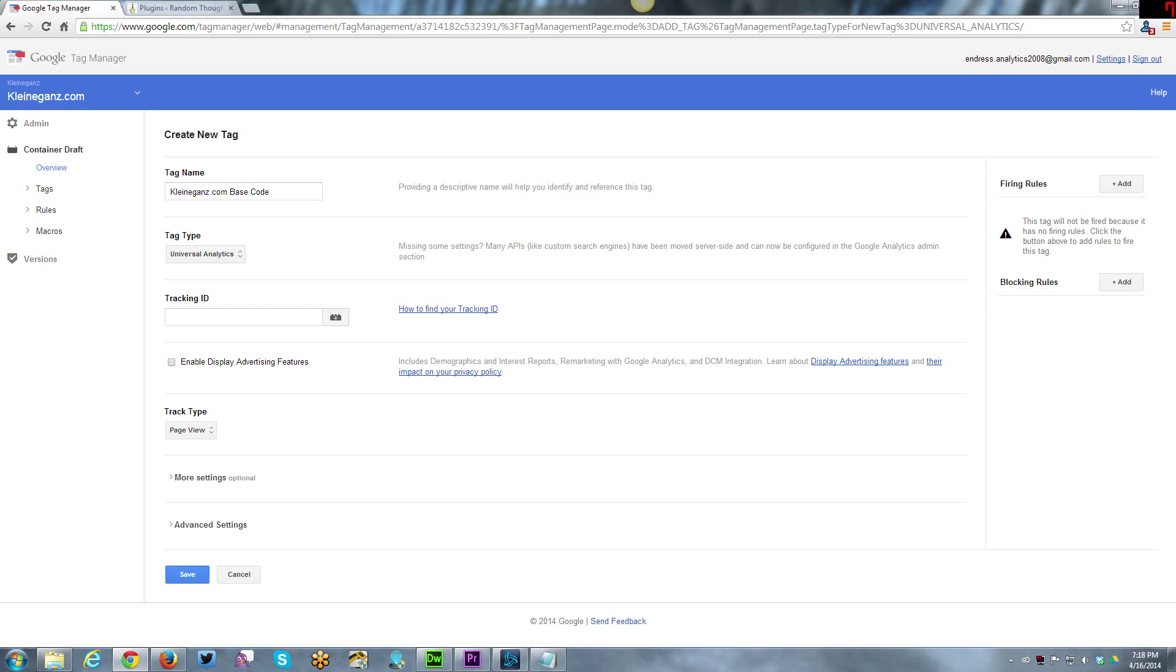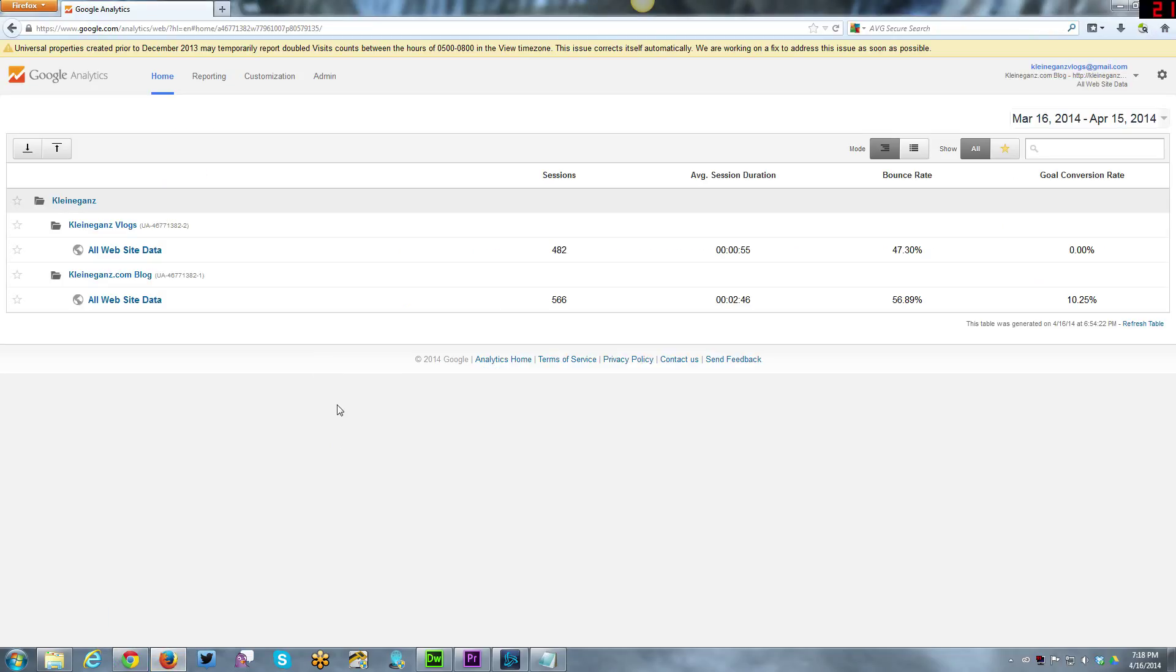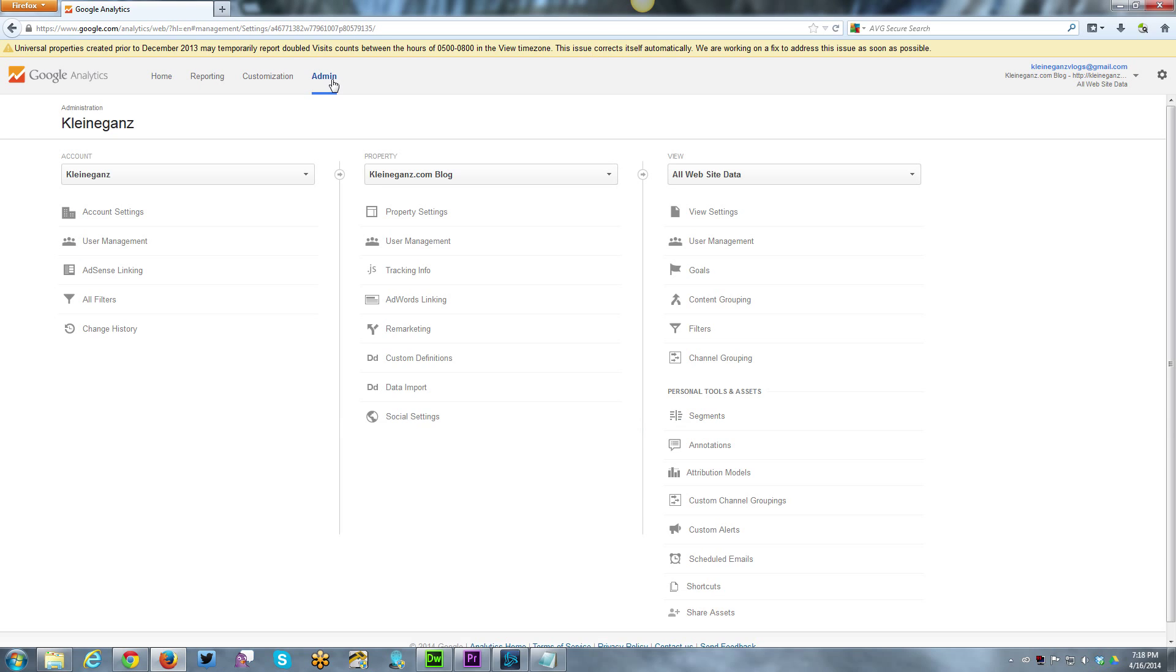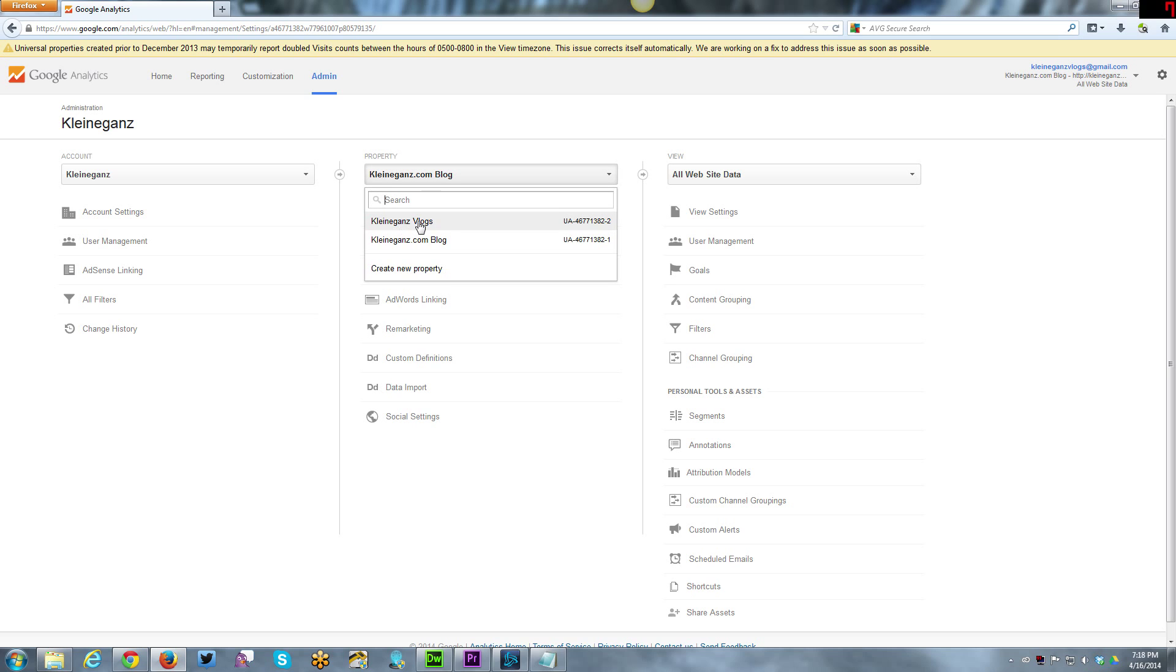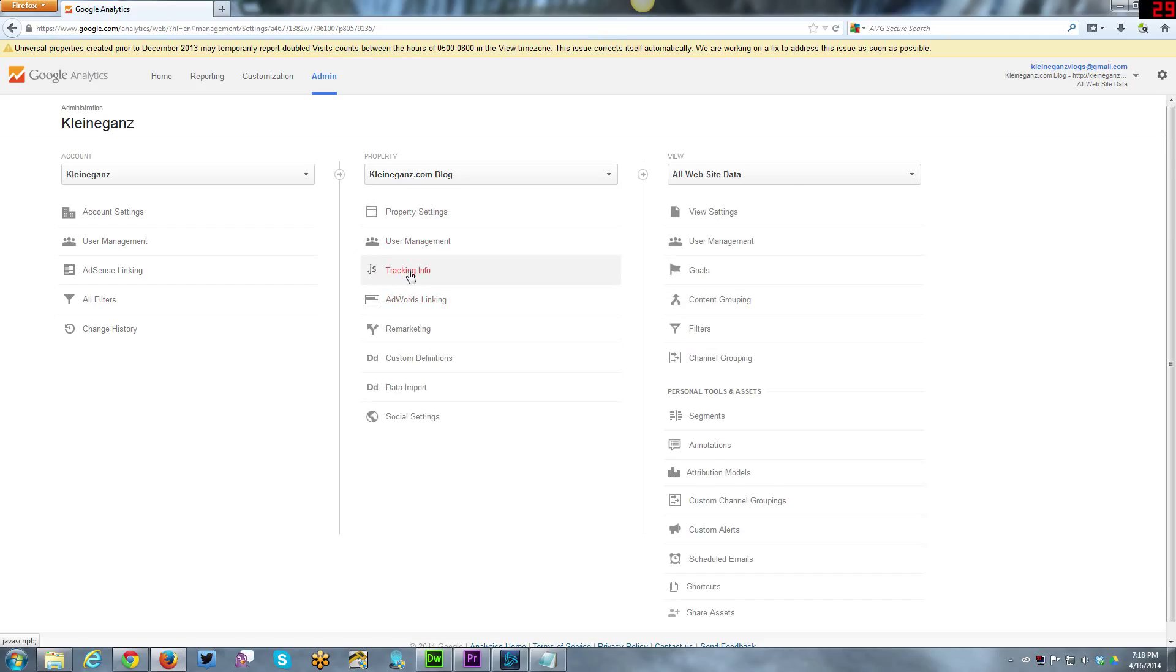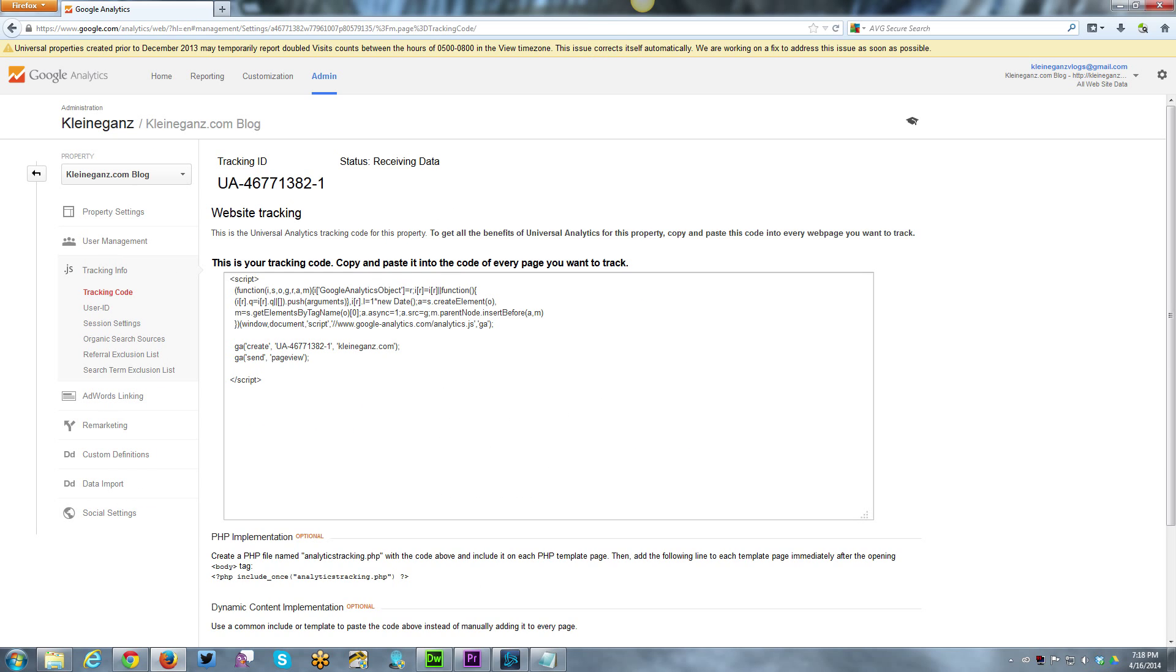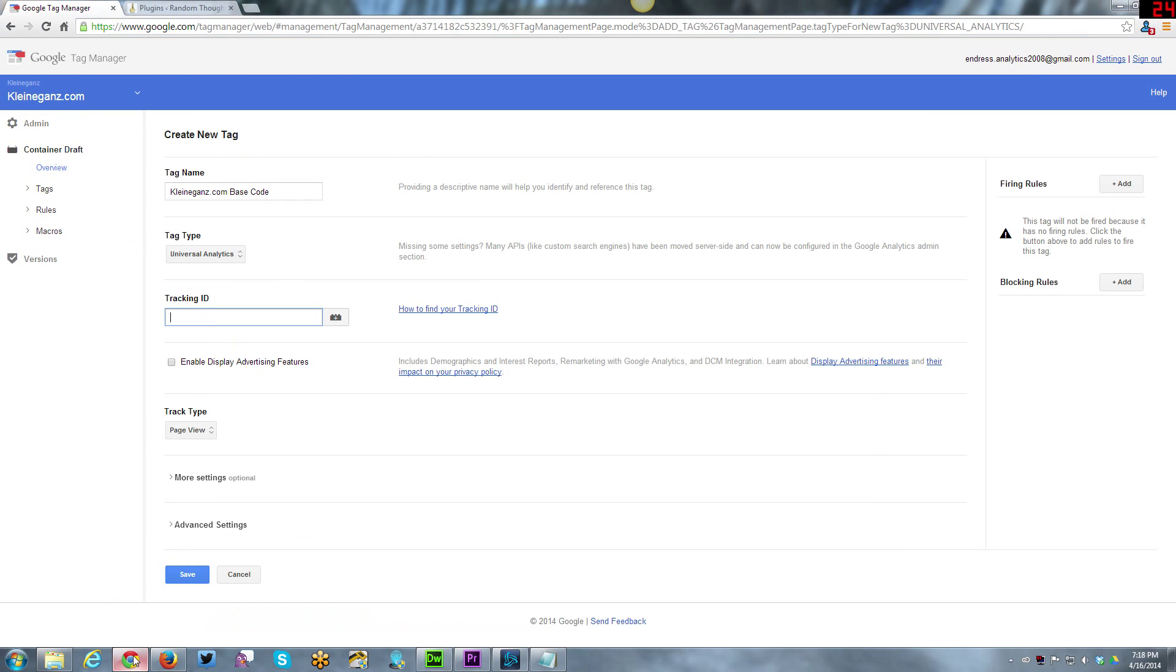I am using Universal Analytics and now here I need the tracking ID. I'm using my different browser here, this is my Google Analytics interface. I want to go into admin. I need to make sure I'm using the blog because I track both my YouTube blogs and my website blog. Then I just want the tracking info, tracking code. Here is the tracking ID that I need. I'm just going to copy that, back to Tag Manager, and paste.